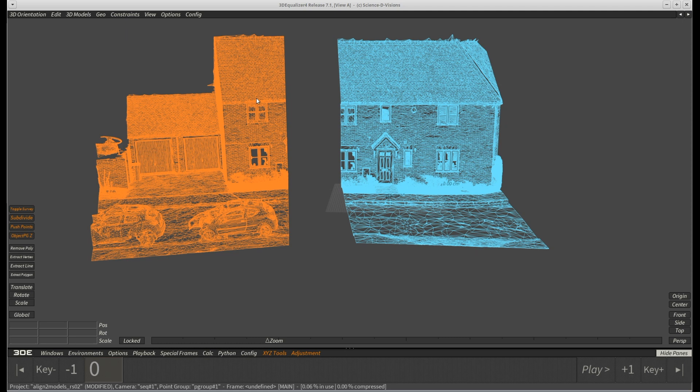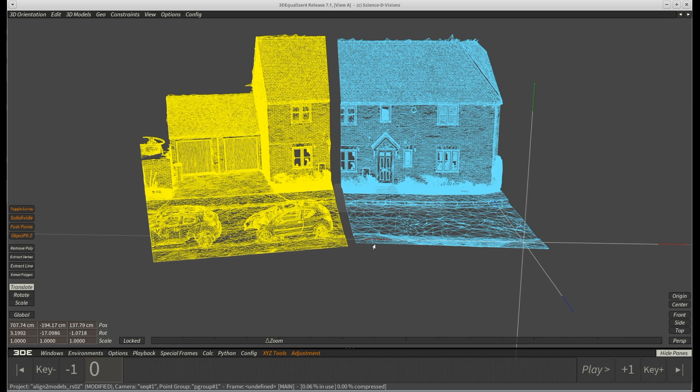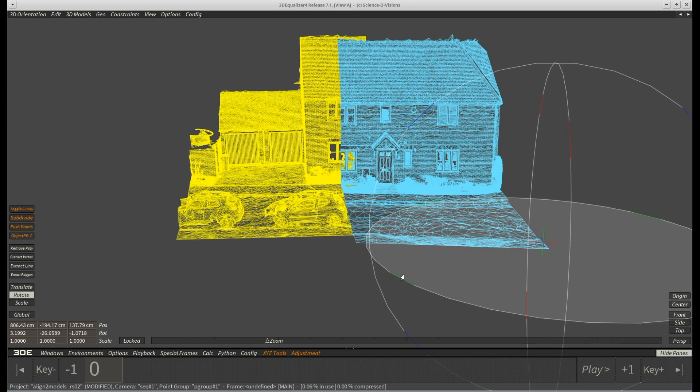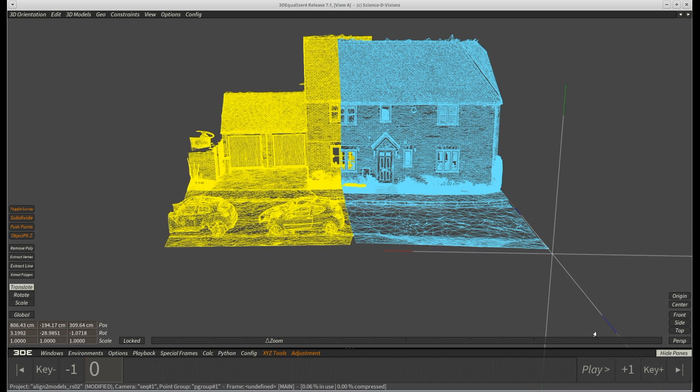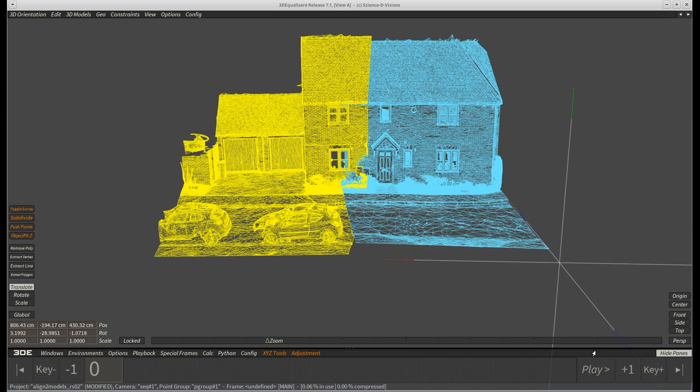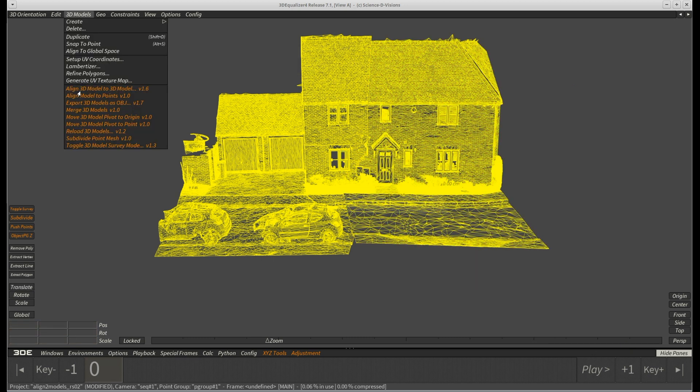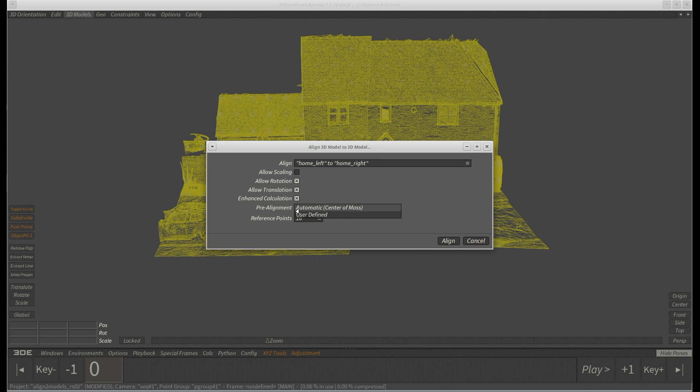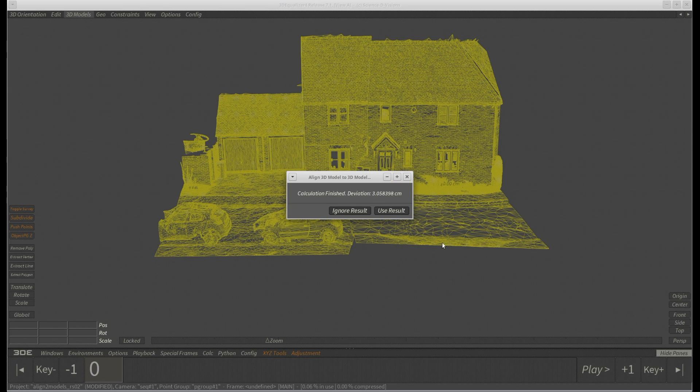As we learned before, we already know that we first have to bring these parts roughly into position. We can try to use 16 reference points, but the result is often pretty bad with such high vertex numbers.